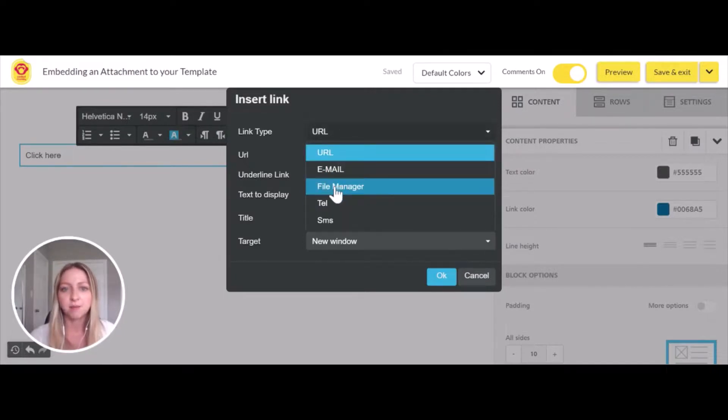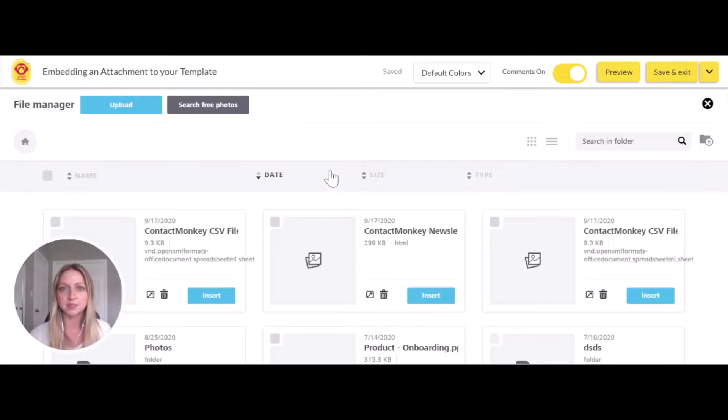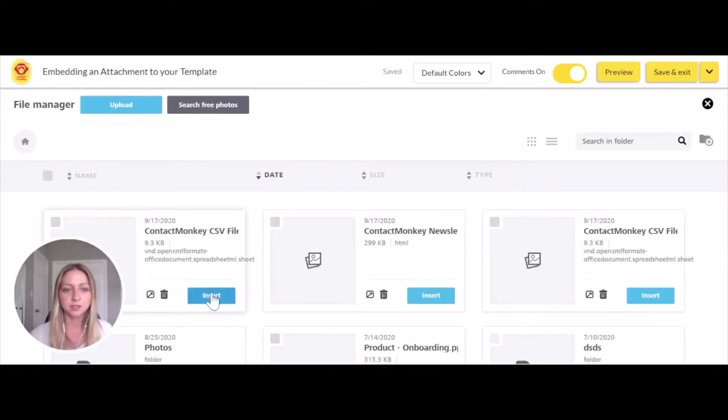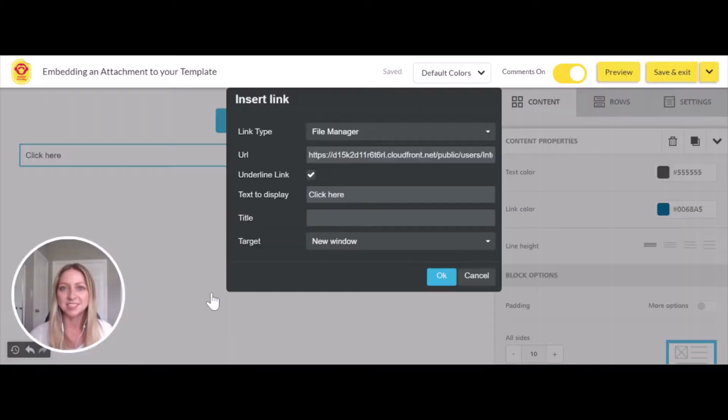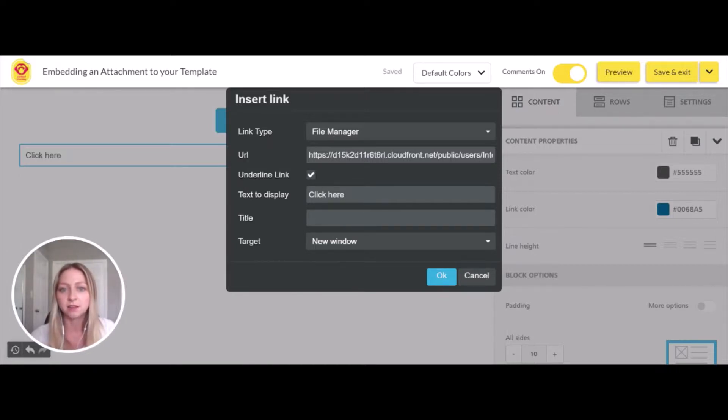Selecting the file manager brings us to that same page where we can select a file. I'll select my CSV file again. We see the URL that's been generated and that the text to display is 'click here'.